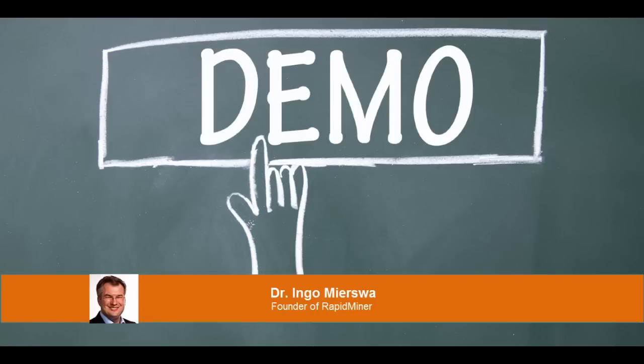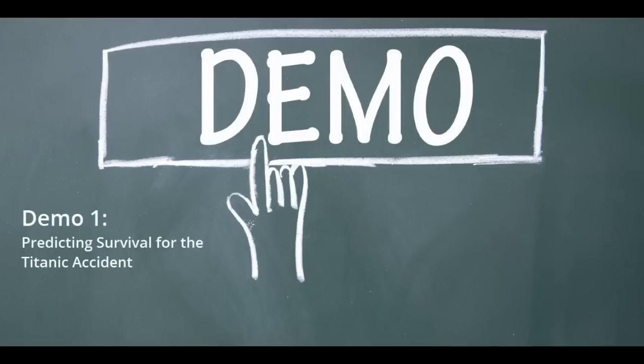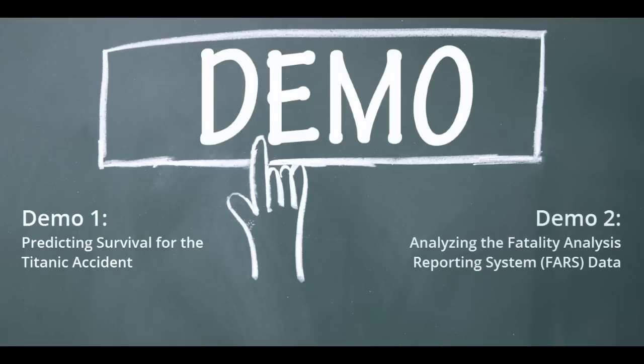You will see how those models can be validated, deployed, and even turned into prescriptive actions. This demonstration consists of two parts. In the first part, we will use machine learning to predict survival for the Titanic accident.